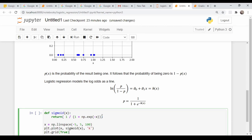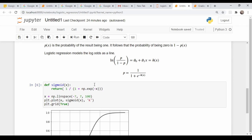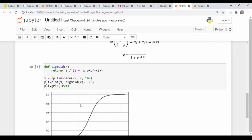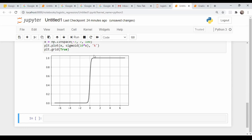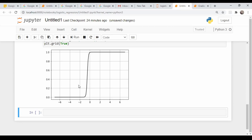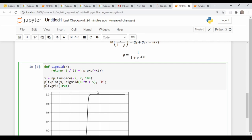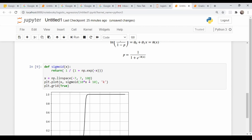The probability of getting a one is essentially given by the sigmoid function. Let me copy and paste the sigmoid function from the previous video along with some plotting. You get this s-shaped curve. The argument of this function is going to be some sort of linear equation. If we multiply x by 10, you get a much steeper transition. If we add a constant like plus 5, we begin shifting it to the left, and minus shifts it to the right.